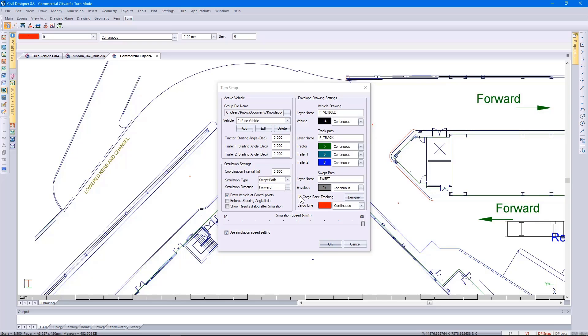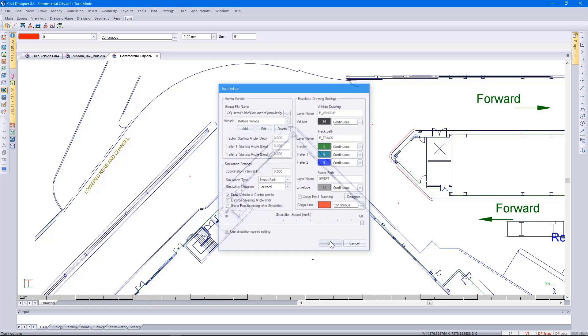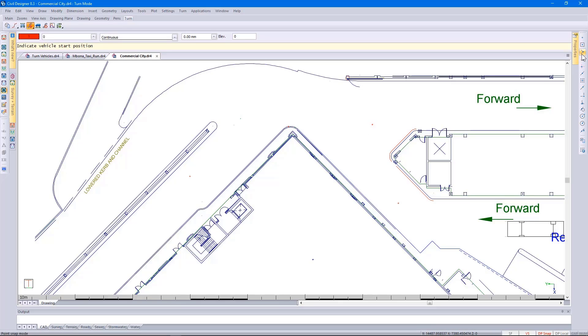Switching off the cargo point, trying the function again, specifying the start point. I've strategically put in a couple of points, so I'm going to use my grab all snap mode, clicking on the start point.